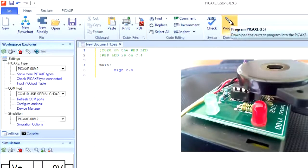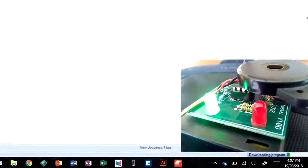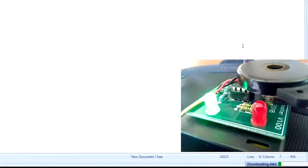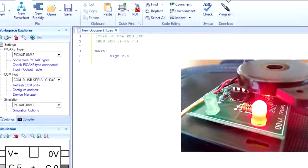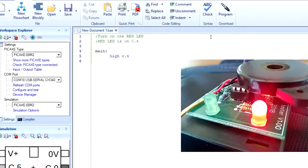To send that to the PICAXE, we click on program or press F5 on the keyboard. You should see the download bar progressing and then the red LED should turn on. Please go ahead and copy this code into your PICAXE editor and try it out.